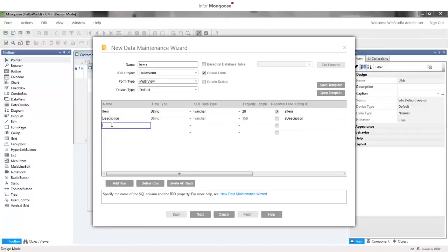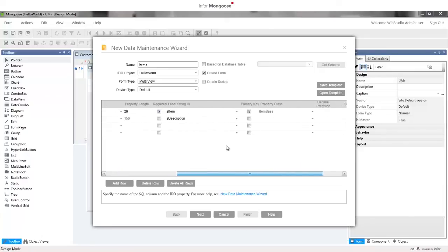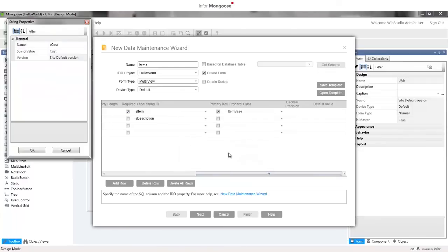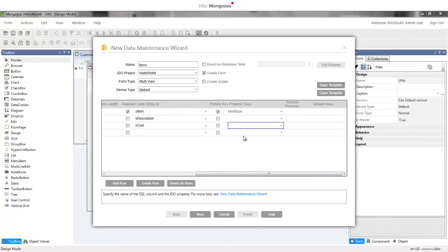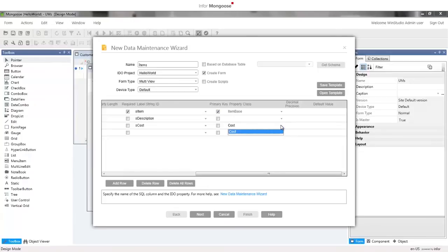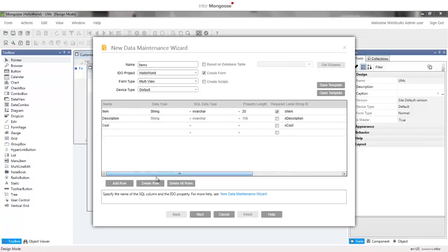The next one is cost, click yes to create the S cost string and click ok to accept the default value. Select the cost property class to inherit the data type decimal, length 18, and decimal precision 2.